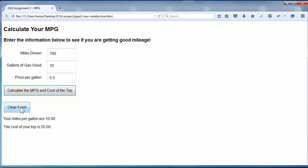Now when I click the clear form button, this is not an input type equals reset button. This is another generic button, which is going to call another function, and that function is not only going to clear out the form fields, it will also clear out the text underneath. So here we go.